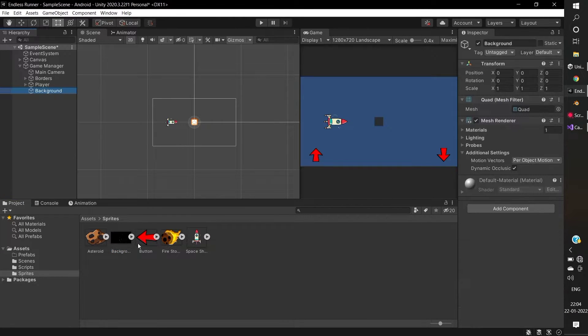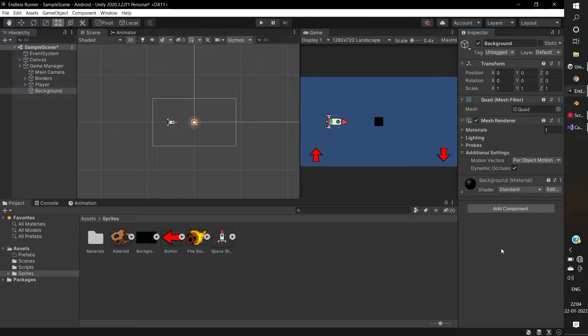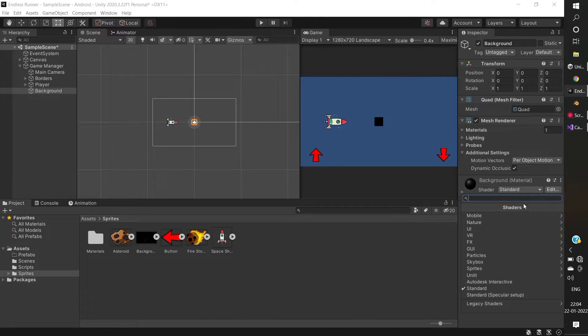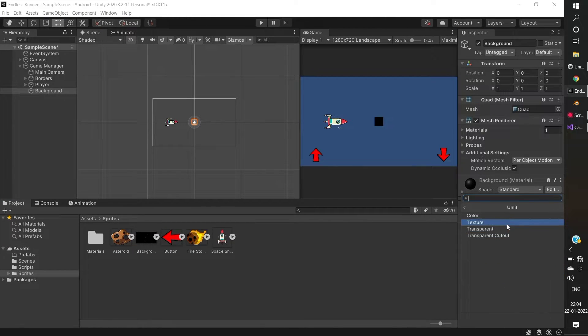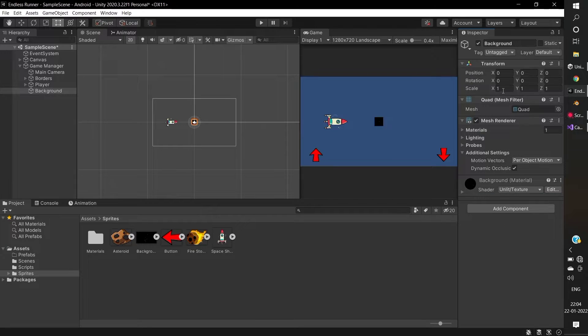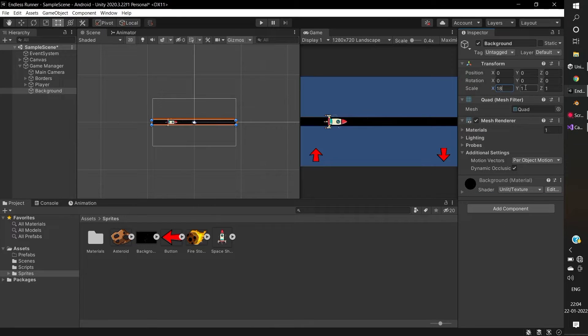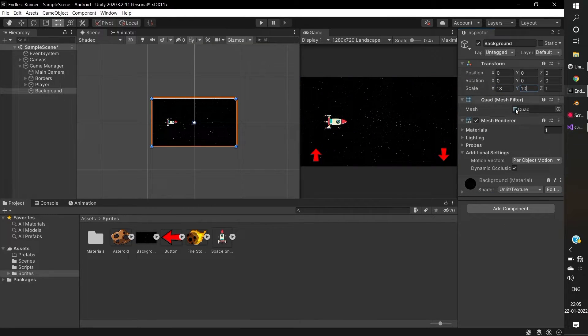Go to the background game object. Drag the background sprite to the game object and change the shader to unlit texture. Fill the quad image to the entire screen.